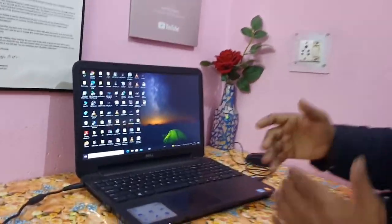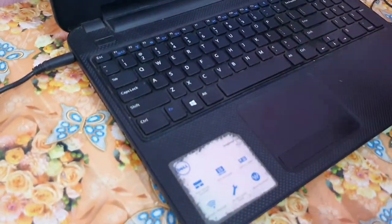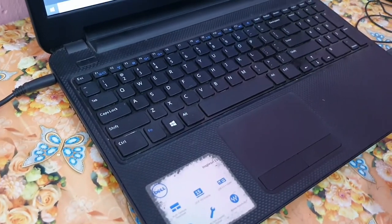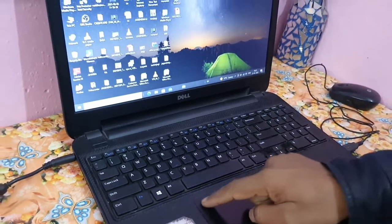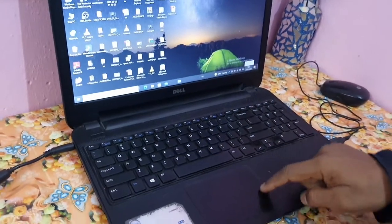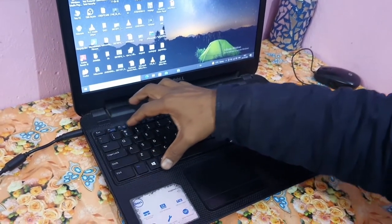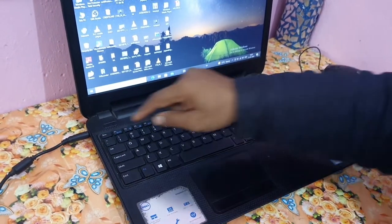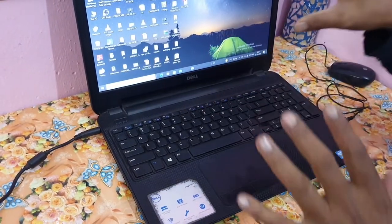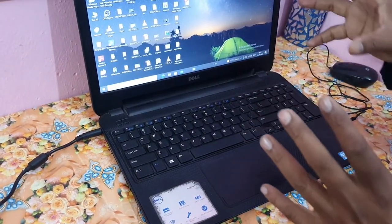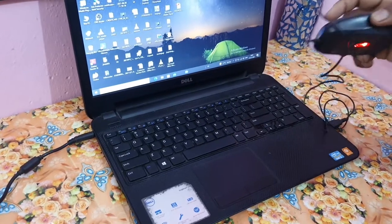I have started the laptop by pressing the power button. Now let me show you one by one. This is called the touchpad. This is the keyboard. And this is the charging cable — I'm charging it right now.